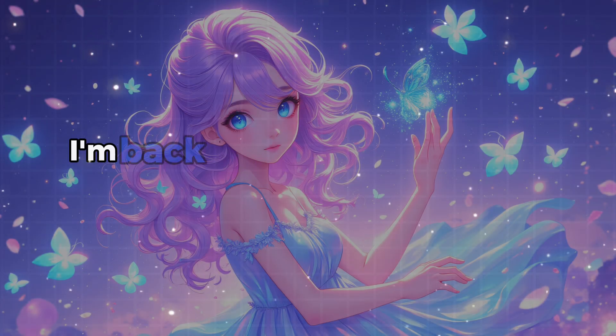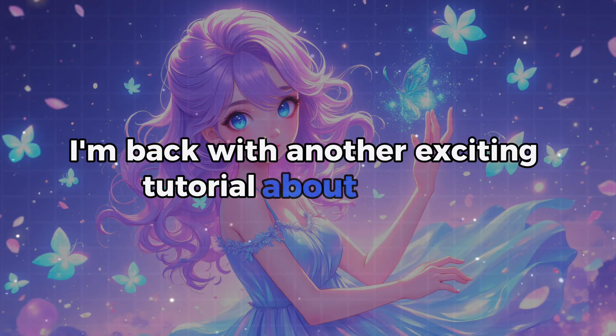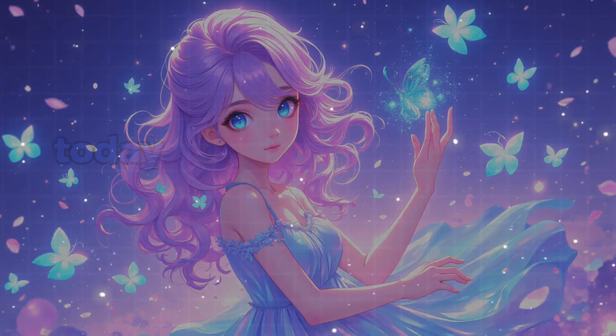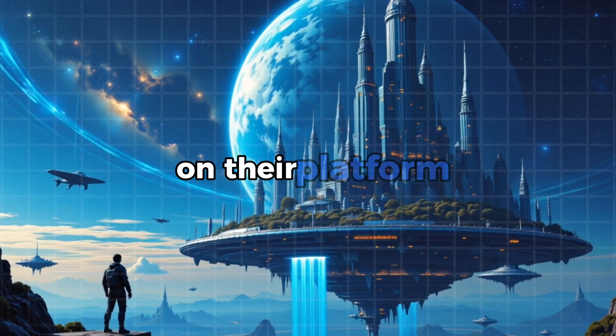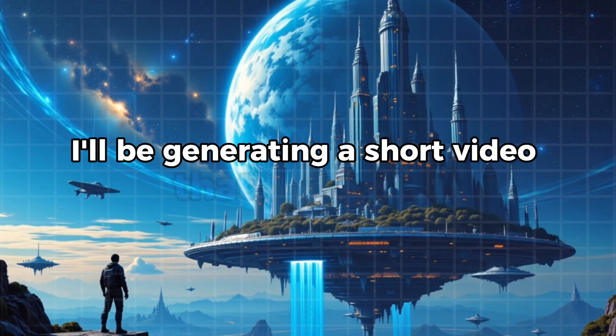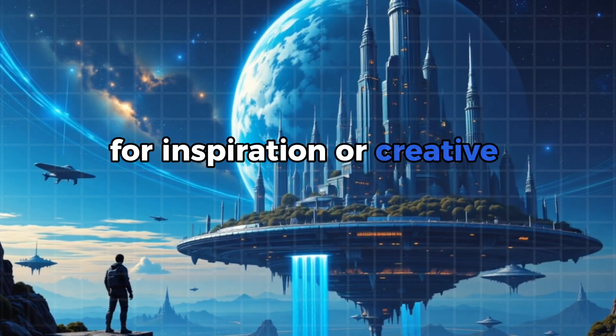Hello guys, today I'm back with another exciting tutorial about SeaArt. Today we're going to try out the text to video feature on their platform. I'll be generating a short video that you can use for inspiration or creative content. So let's see how it works.